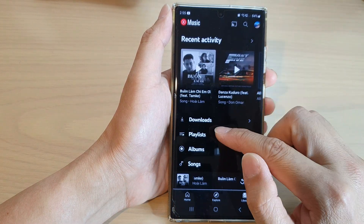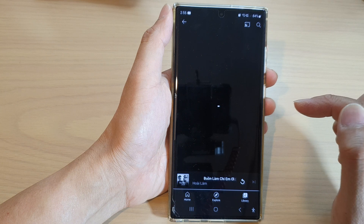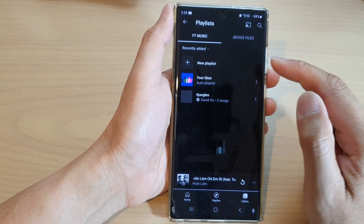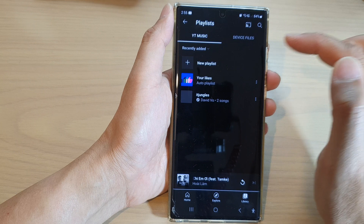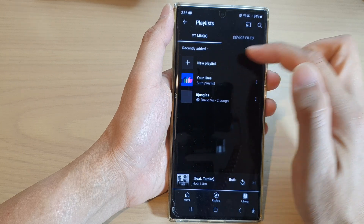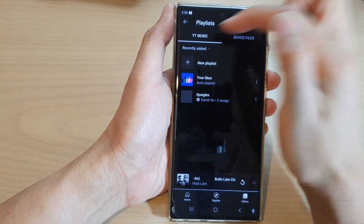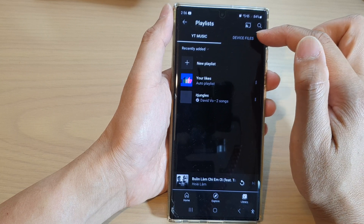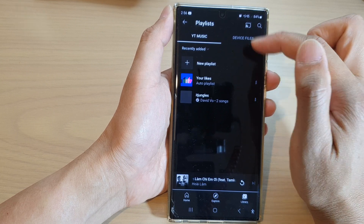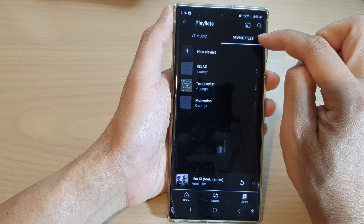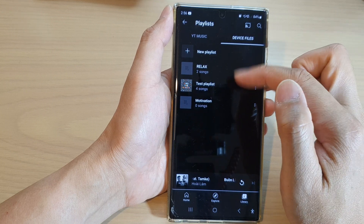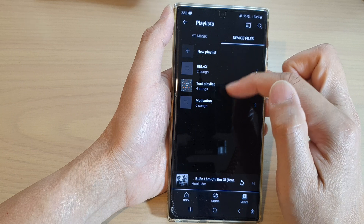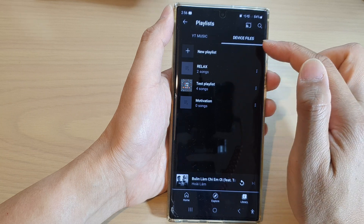Now tap on Playlist. If you want to create a new playlist, you can tap on YouTube Music to create a playlist for YouTube Music. If you have songs or music on your local device, you can tap on the Device Files tab and here you can create a playlist to add songs from the local device.